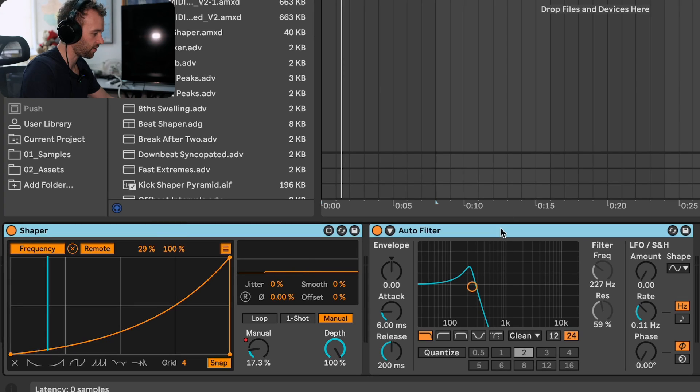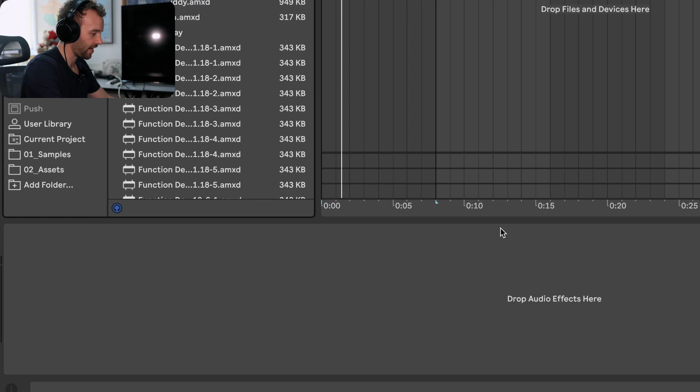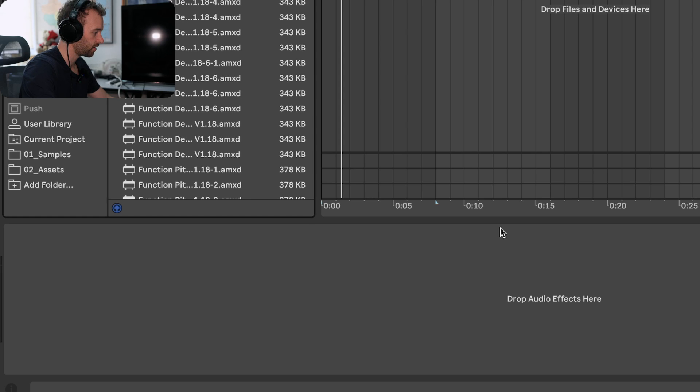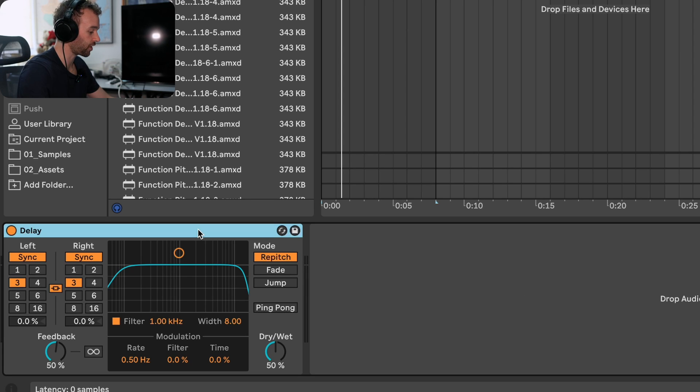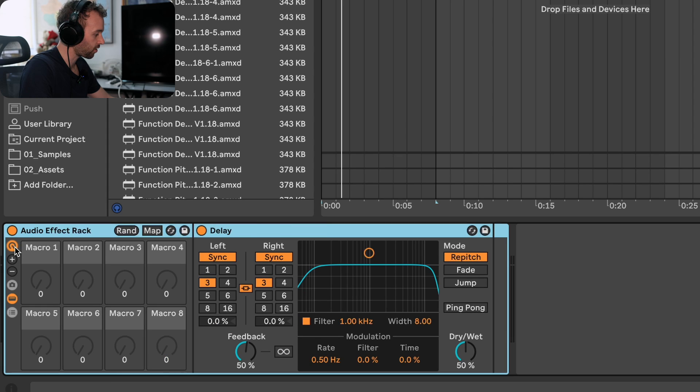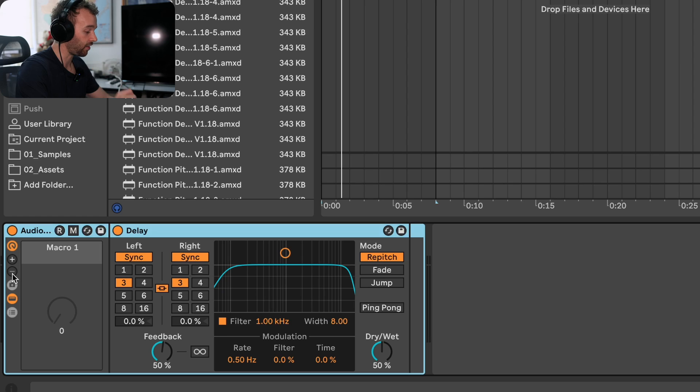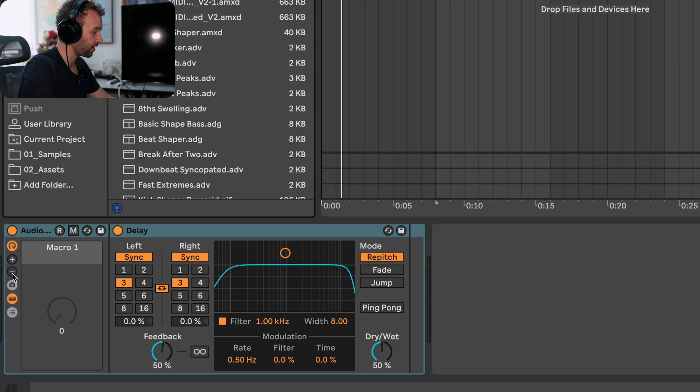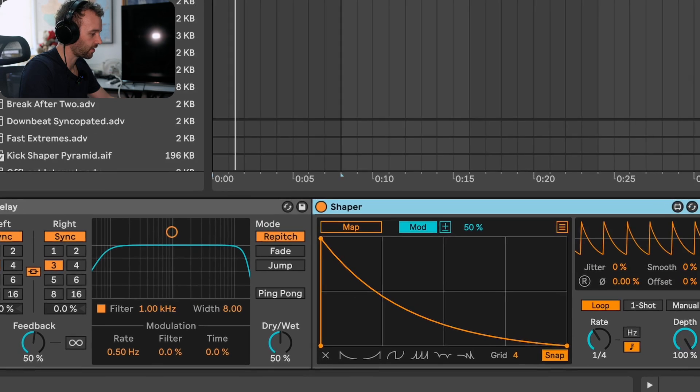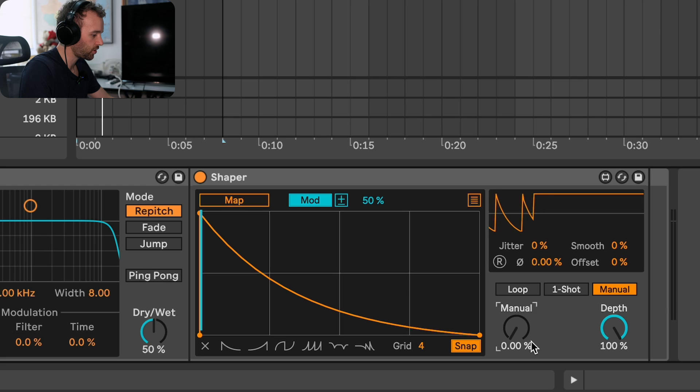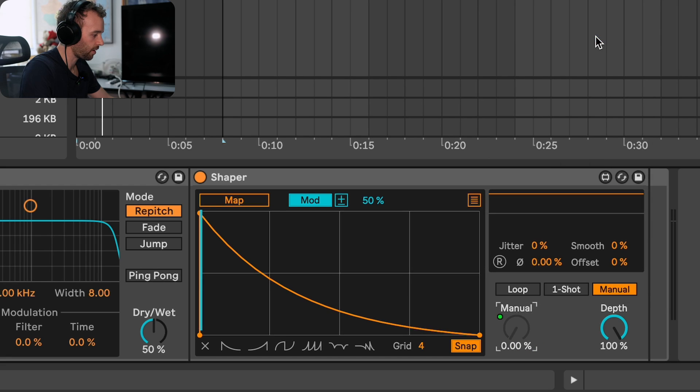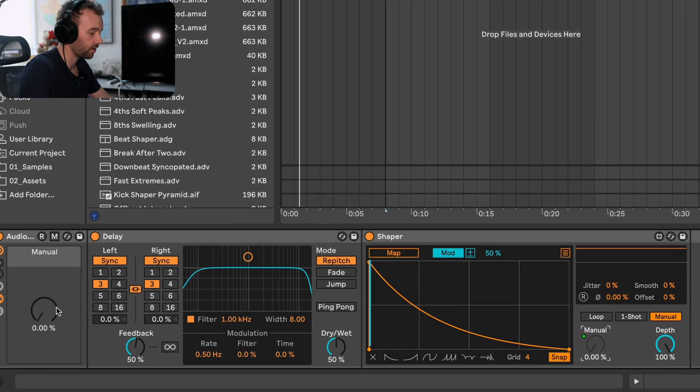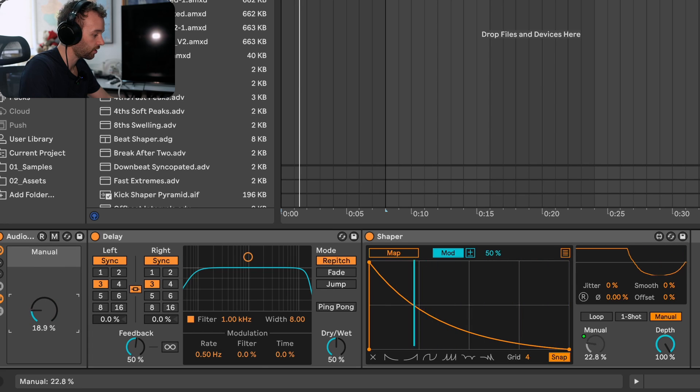Let's delete this shaper and this auto filter. Let's go ahead and add a delay. Next what I'm going to do is group this delay to an audio effect rack by selecting it and pressing command and G. Now I'm going to open up the macro controls and we're just going to show one single macro here. Next I'll add a shaper device. Let's put this after the delay. Now let's switch the shaper to manual mode and we're going to map this manual control here to macro one by right clicking and mapping it to macro one. So now we have a macro that controls the manual position of this shaper.